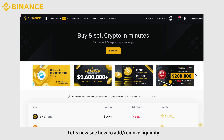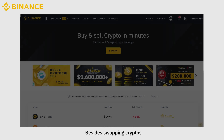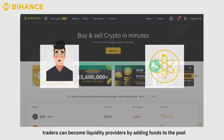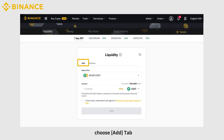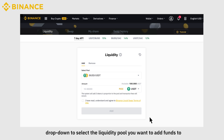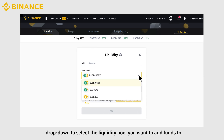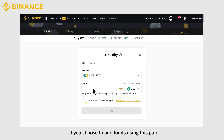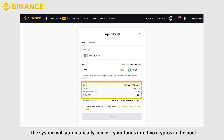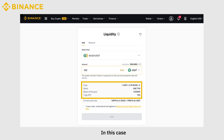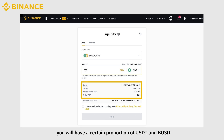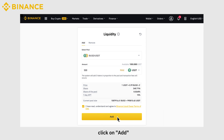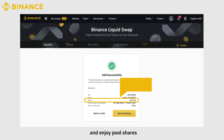Let's now see how to add or remove liquidity. Besides swapping cryptos, traders can become liquidity providers by adding funds to the pool. Click on Finance, then Liquid Swap, and choose the Add tab. Drop down to select the liquidity pool you want to add funds to. Let's choose USDT-BUSD, for example. If you choose to add funds using this pair, the system will automatically convert your funds into two cryptos in the pool — in this case, you will have a certain portion of USDT and BUSD. After reading and confirming the terms of use, click on Add to become a liquidity provider and enjoy pool shares.